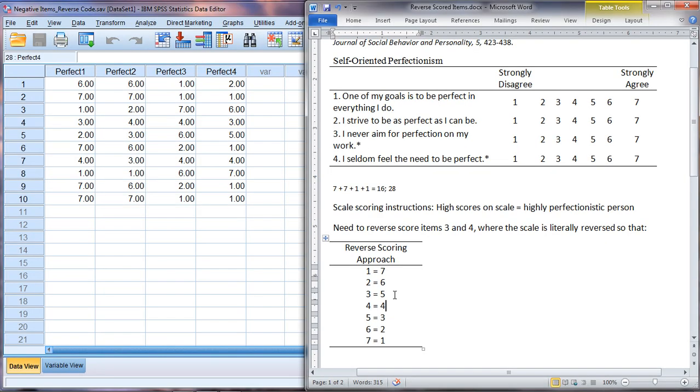So next I'll go ahead and show you how to do that in SPSS and thankfully it's not really very hard at all.